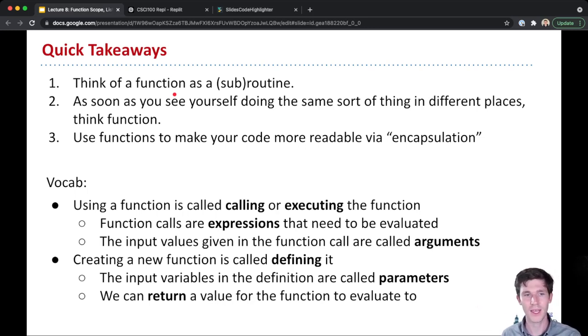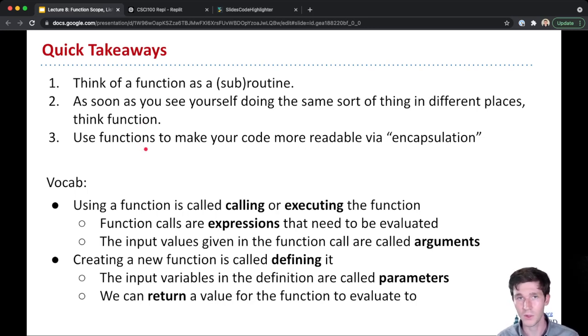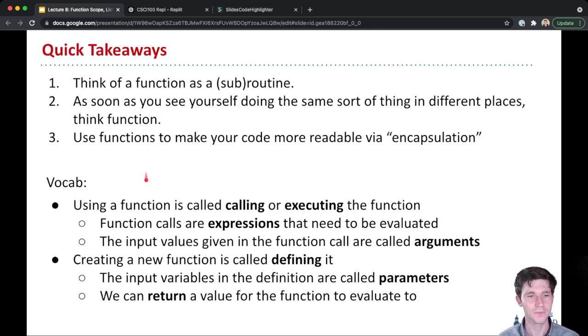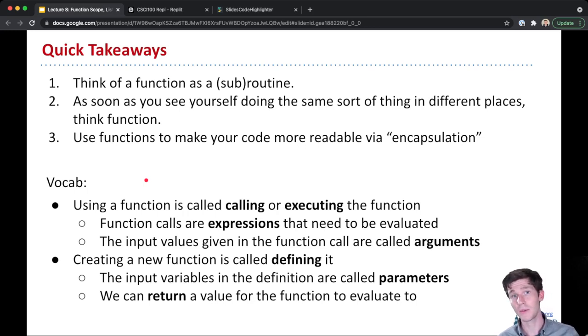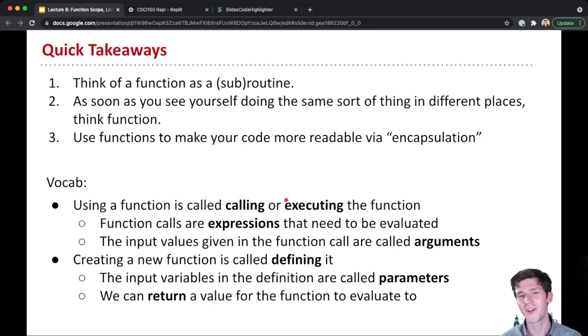Now the vocabulary is very important for functions, and I'm going to try to use it as much as I can in this lecture. So pay careful attention to the words that I use when I talk about functions. When we talk about using a function, the magic word here is calling that function, or also executing that function.